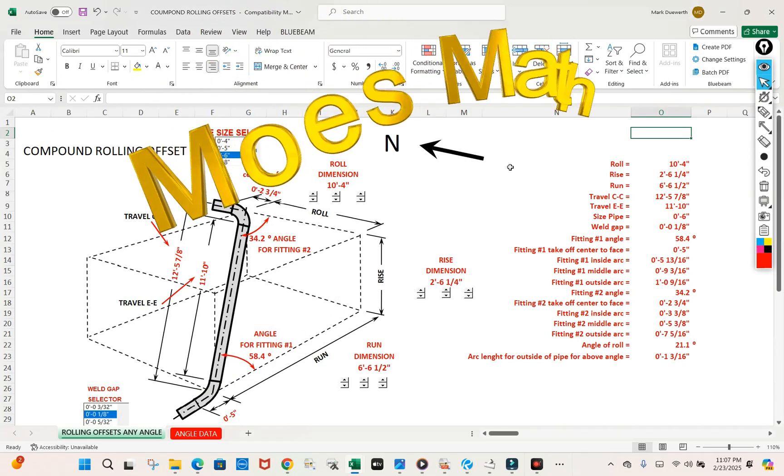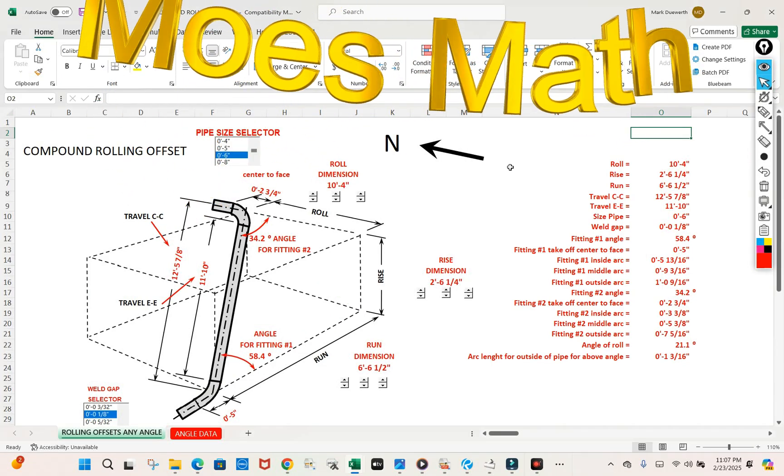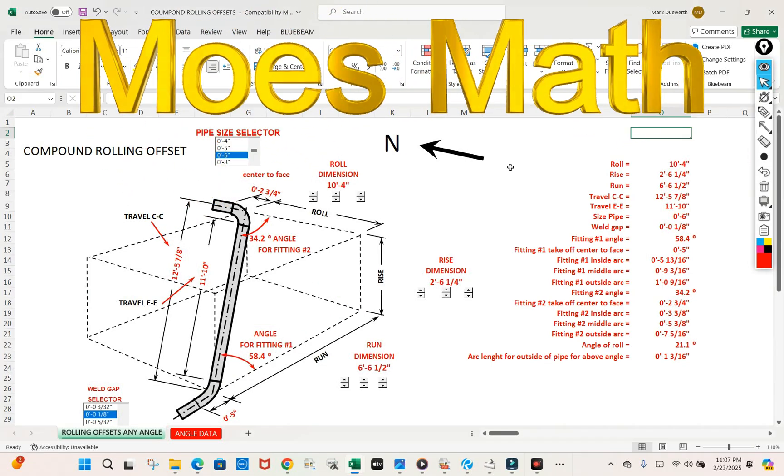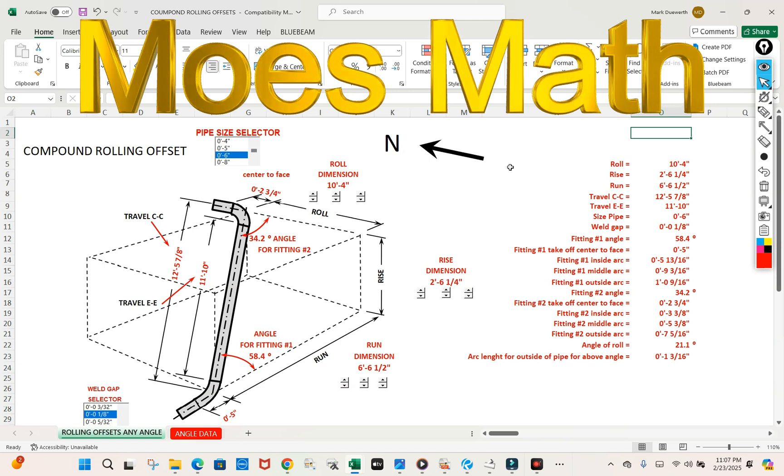How are you doing today? Welcome to Moe's Math. Today we're going to be talking about a compound rolling offset.